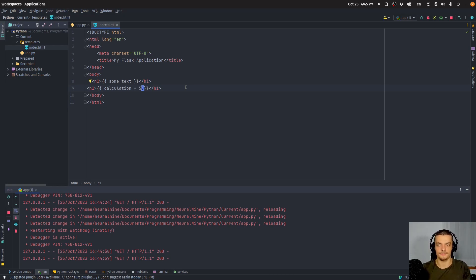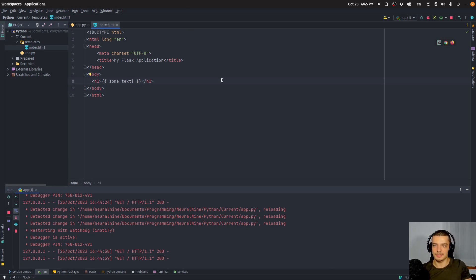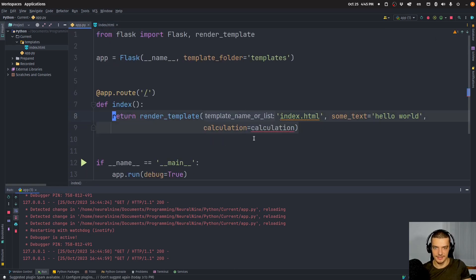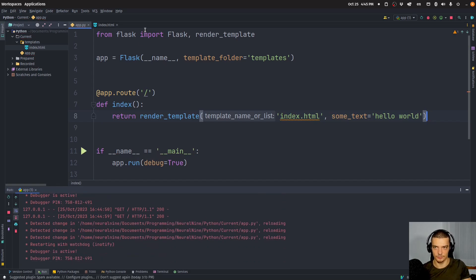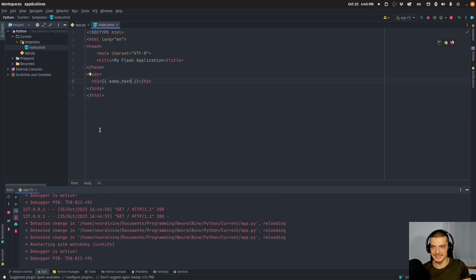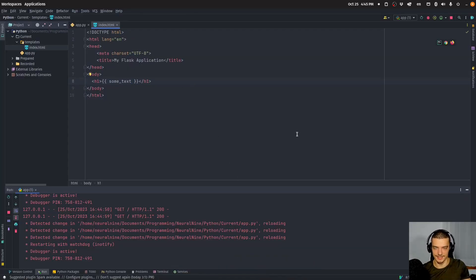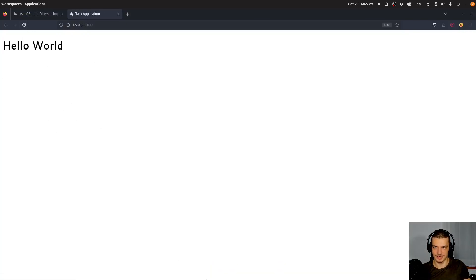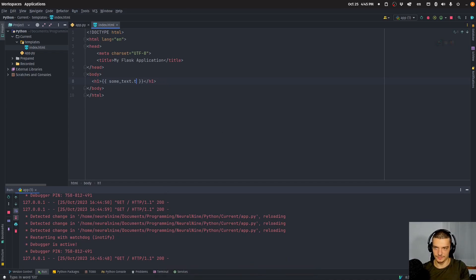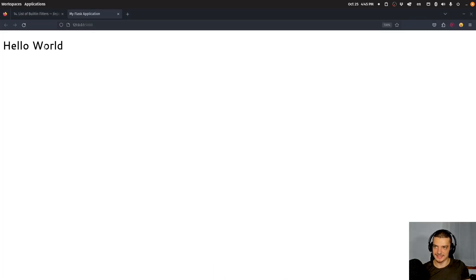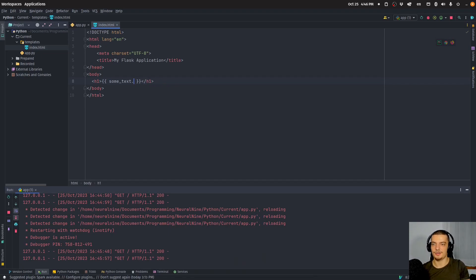We're going to focus explicitly on filters. A filter is basically something we can use with a pipe symbol to apply some operation to a value. For example, I have some_text as hello world and since it's in an h1 tag I want to display it in title case. I can use a built-in Jinja filter called title — just say pipe title and that turns it into Hello World. There are also cases where filters can't be replaced by a function, such as typecasting, where int is not defined directly.